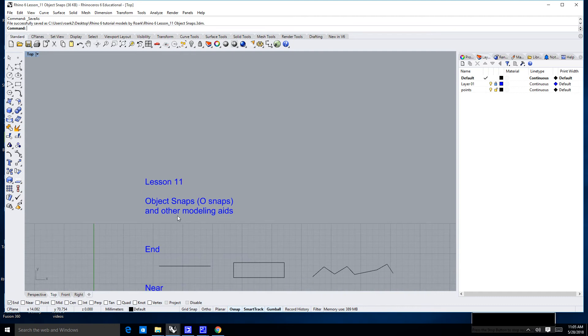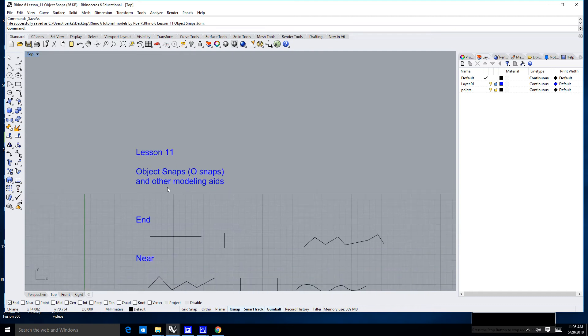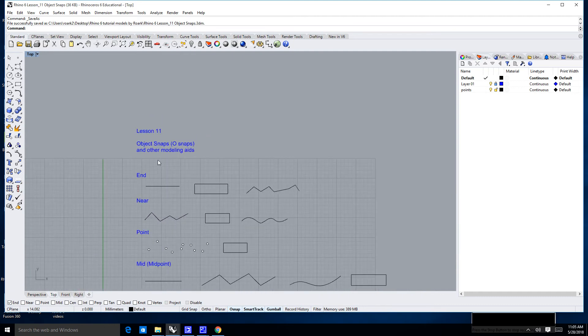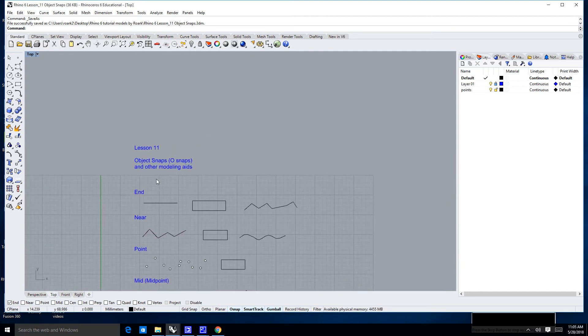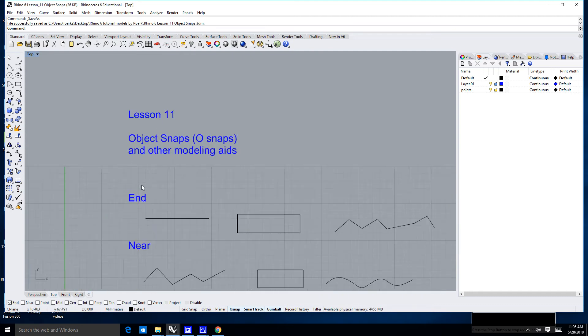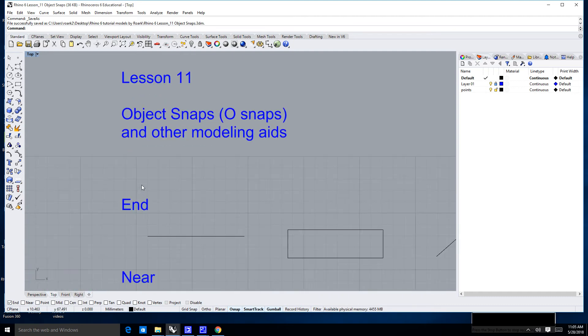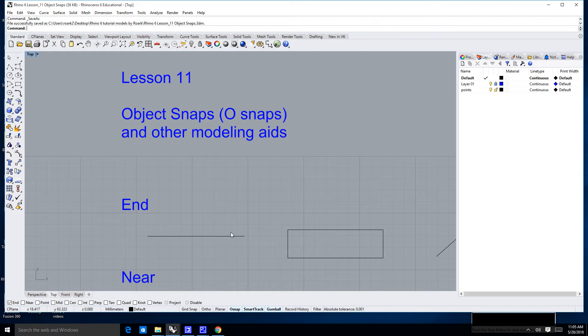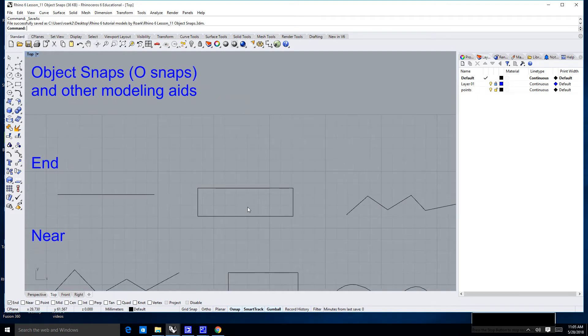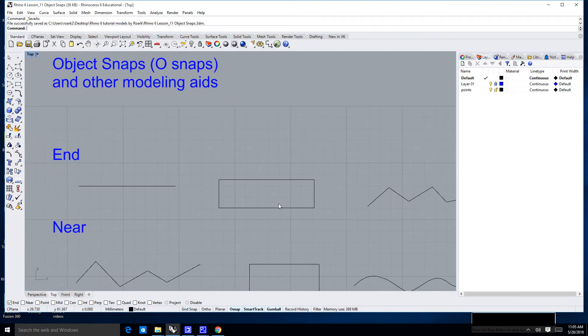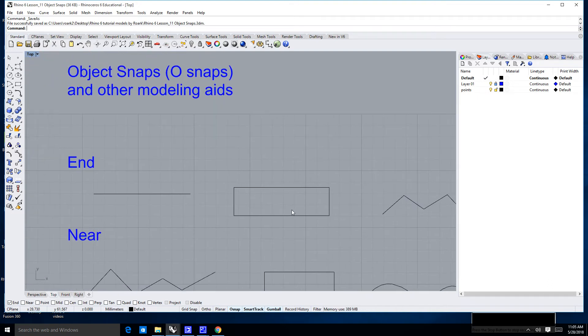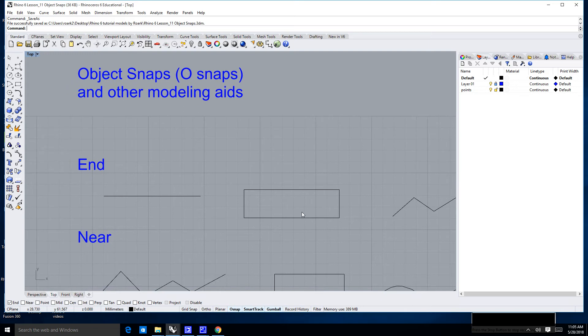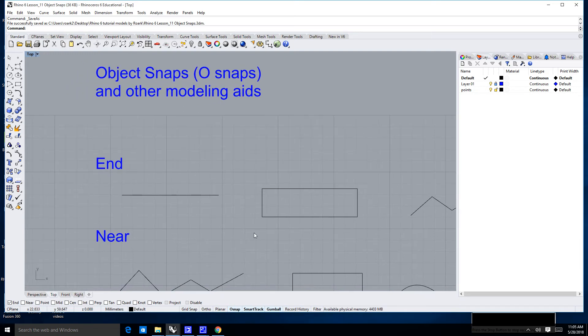Now, there are a few different types of OSnaps, and what OSnaps allow you to do is snap or connect to a very specific part of a line or curve, or a very specific part of a piece of geometry. It also allows you to start in exactly the right position.